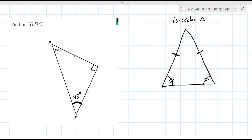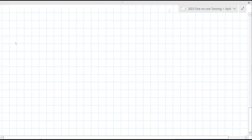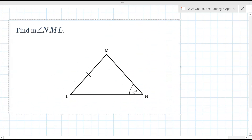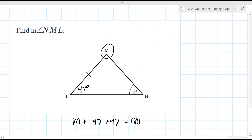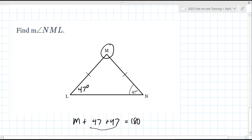Find the measure of angle NML — that's this one up here. If angle N is 47, which of the other two angles is also 47? Because it's isosceles — angle L. So the equation is M + 47 + 47 = 180. Those two add up to 94, so M = 86.